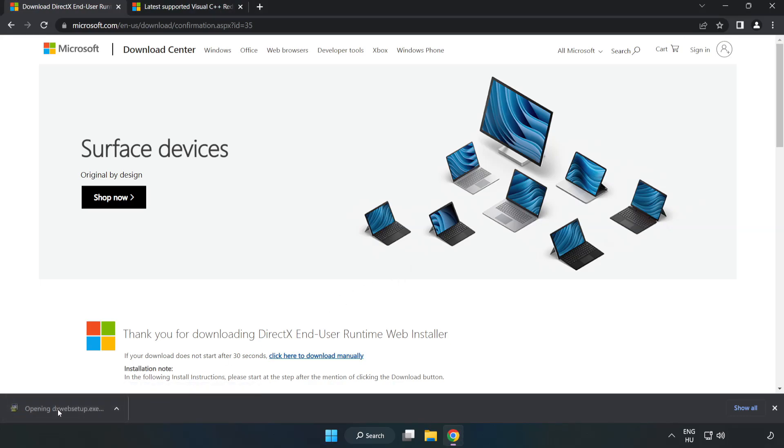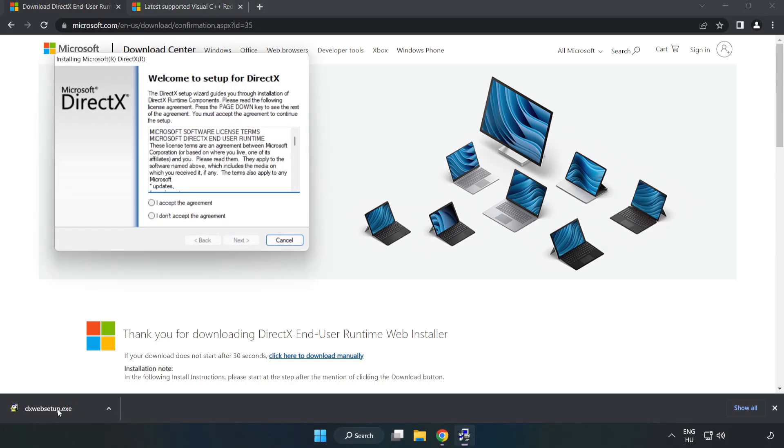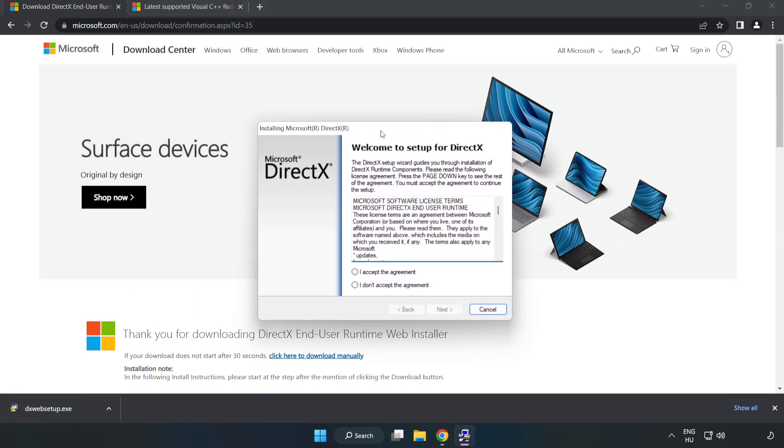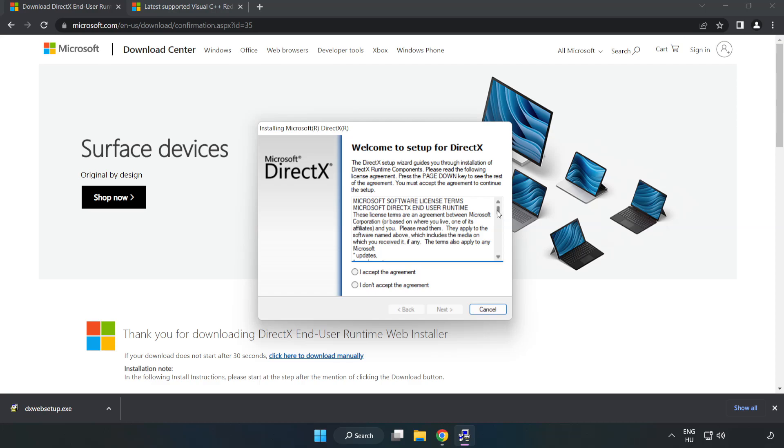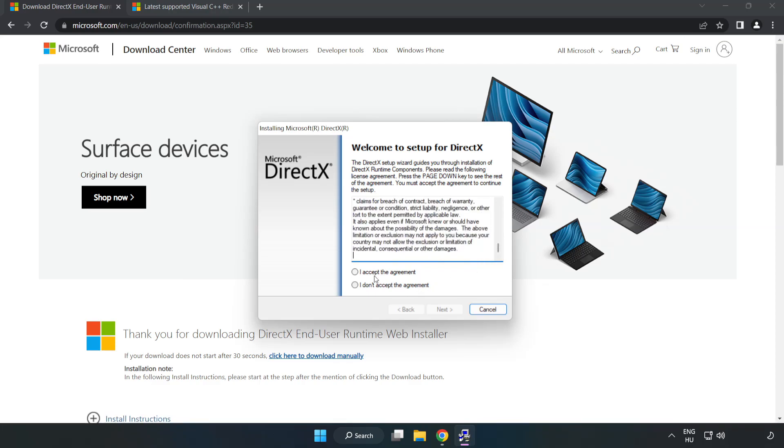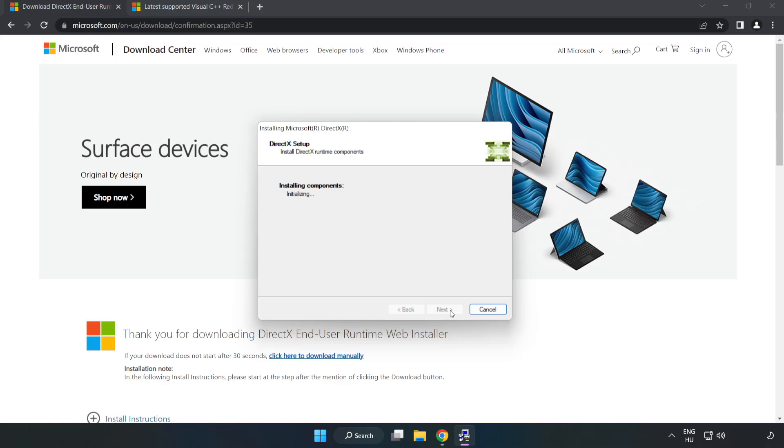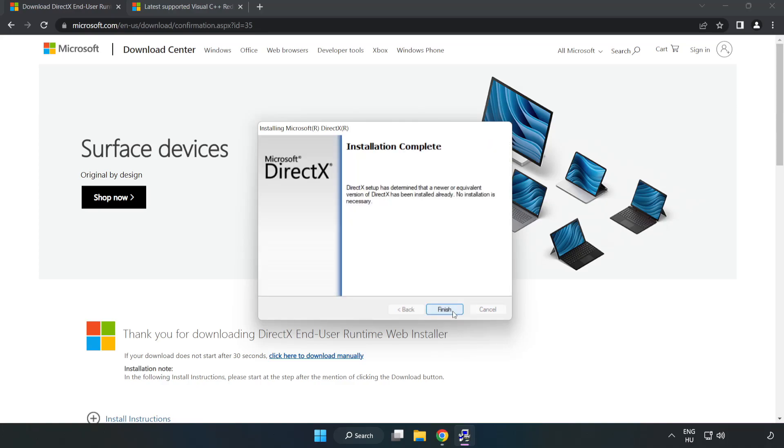Install downloaded file. Click I accept the agreement and click Next. Uncheck install the bing bar and click Next. Installation complete and click Finish.